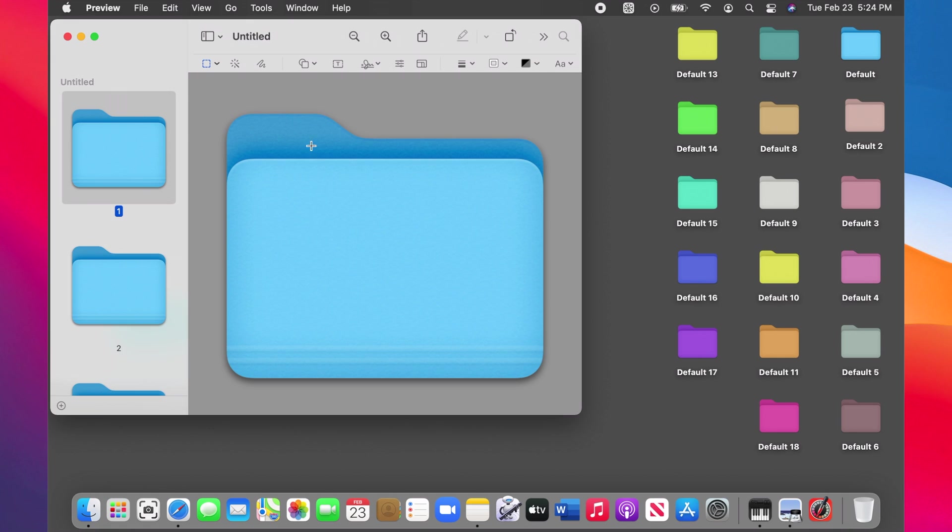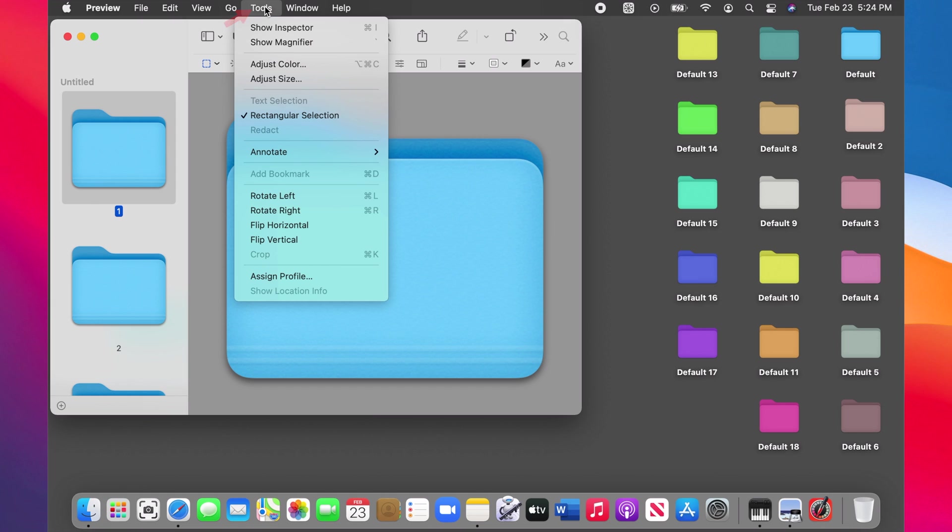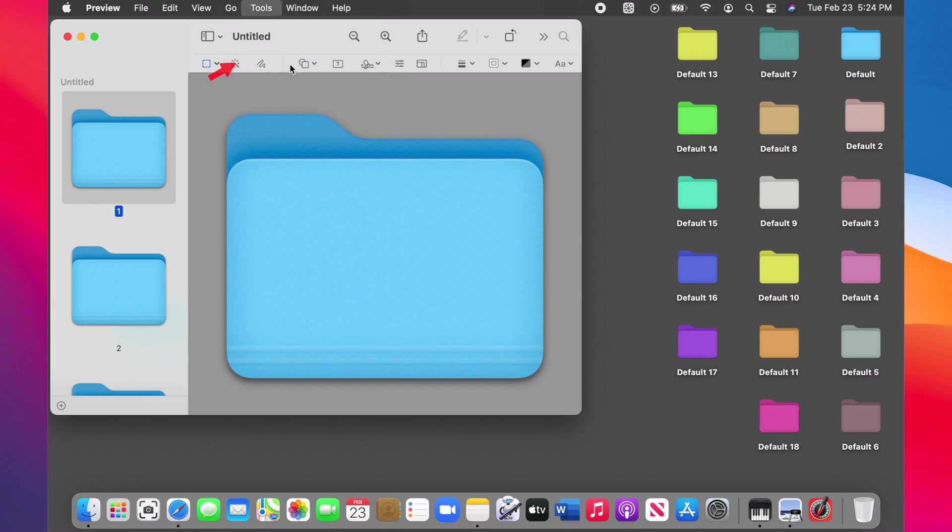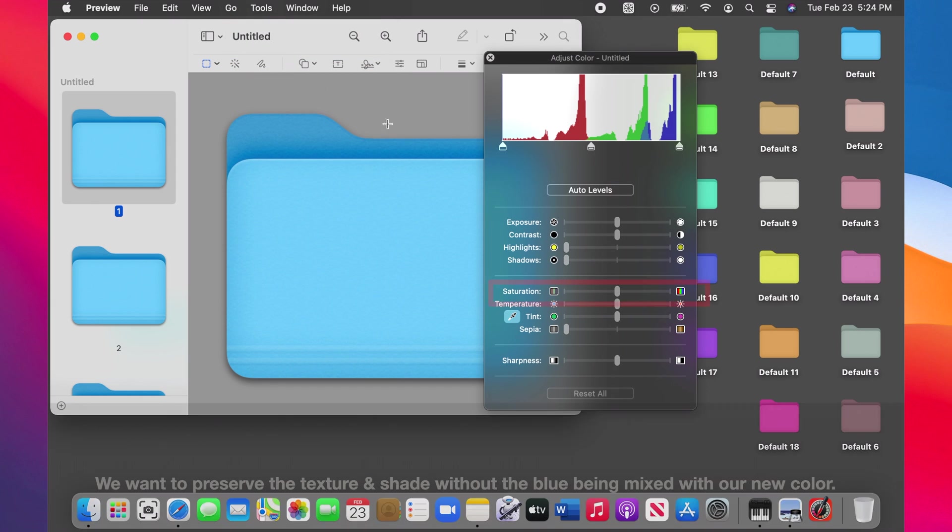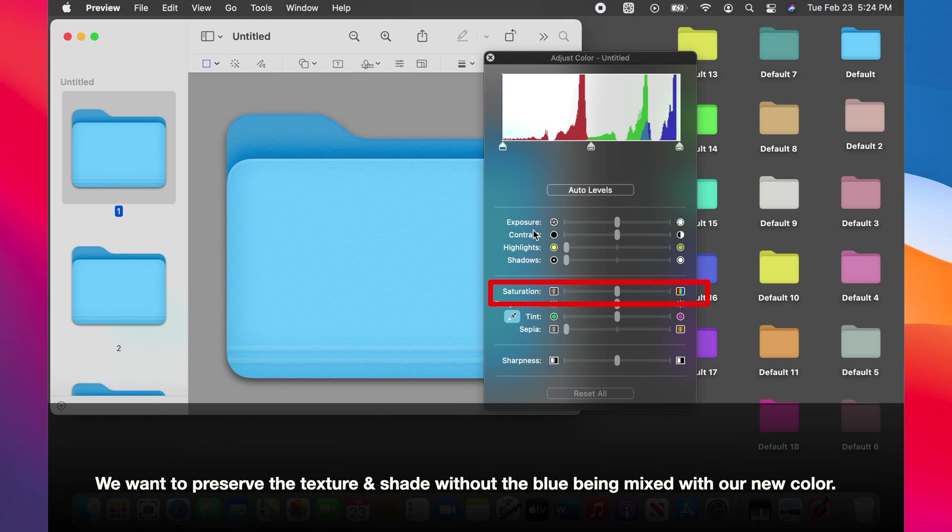The folder icon should now be open in Preview. Click on the Tools on the menu bar, choose Adjust Color, then move the saturation slider all the way to the left.